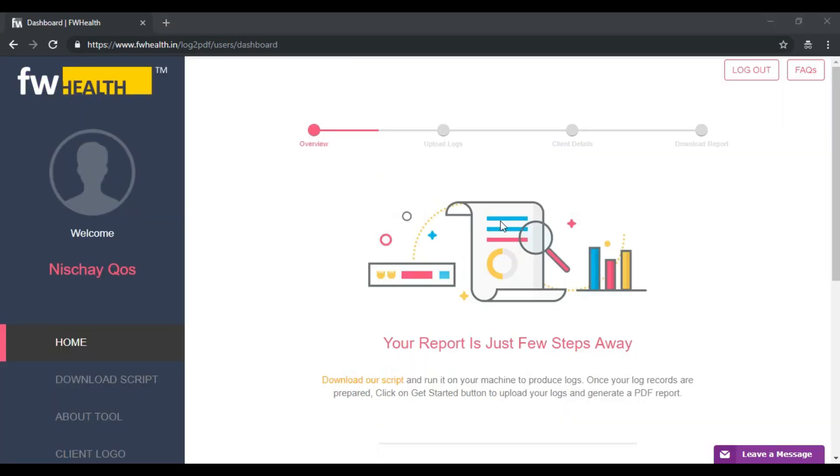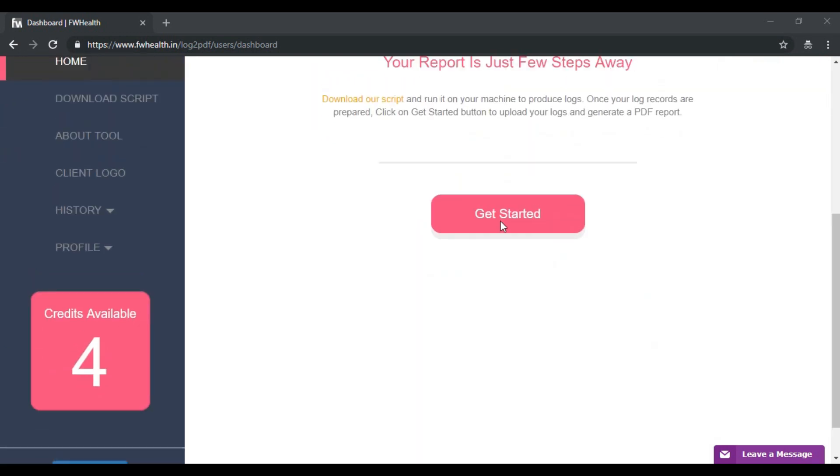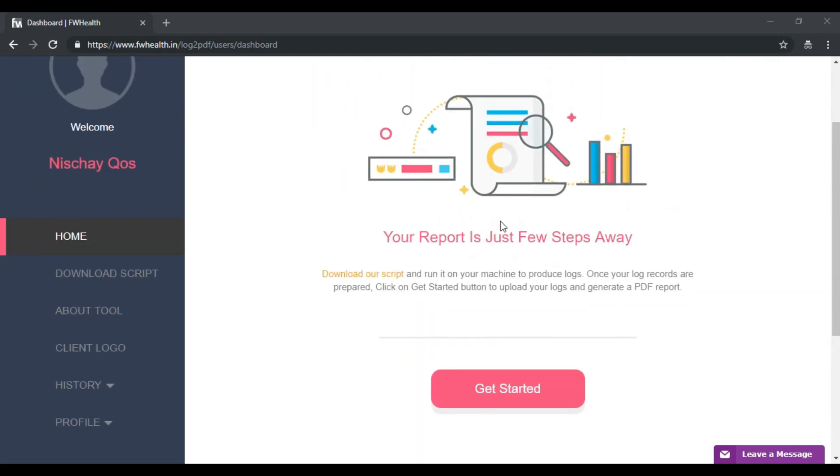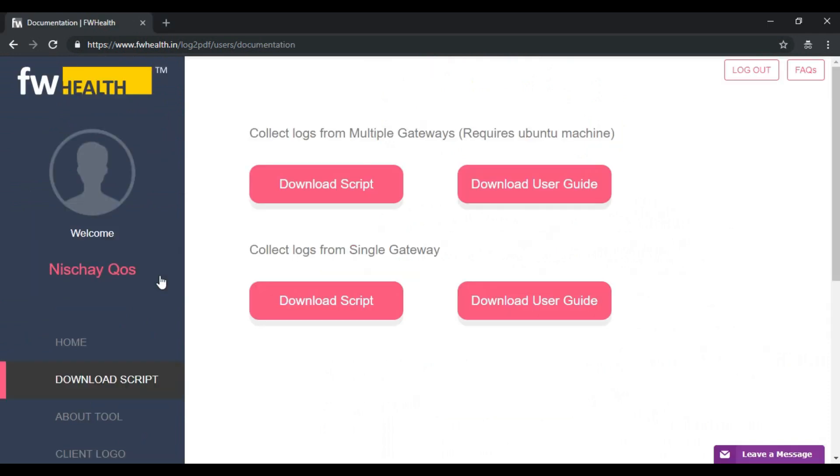So this is what your dashboard would look like. Here you can download scripts, upload your logs and many other things. Let's just head over to the script page for our gateway.